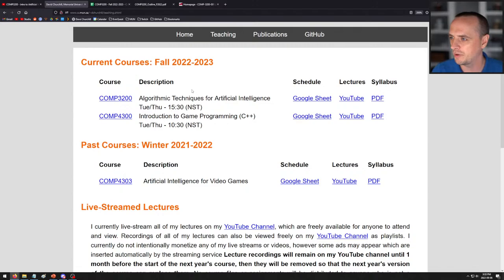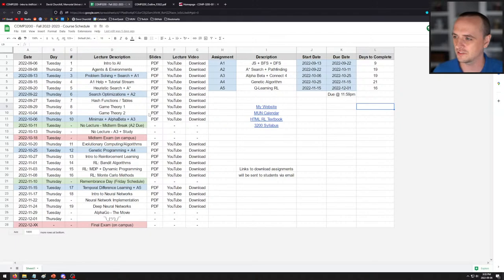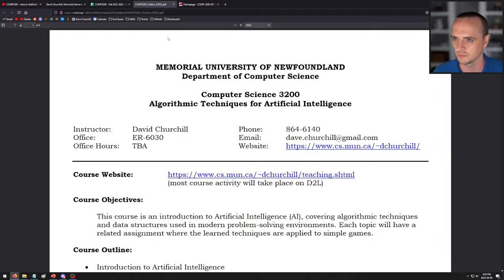If we go over to my homepage, this is just my teaching homepage — you click Teaching and you get here. I'm teaching two courses this year. The other course is Computer Science 4300 in the mornings, but this course is CS3200. If you click this link, it will take you to the D2L page. There's also a Google sheet which is going to be our class schedule for the term, and a YouTube playlist link and course syllabus link.